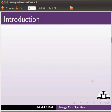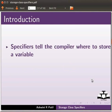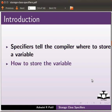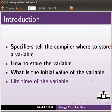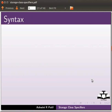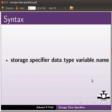I will start with an introduction to storage class specifiers. Specifiers tell the compiler where to store a variable, how to store the variable, what is the initial value of the variable, and the lifetime of the variable. The syntax is storage specifier, data type, variable name.